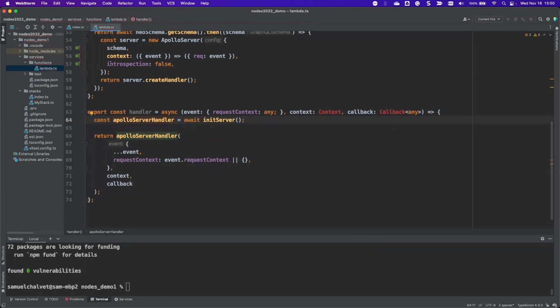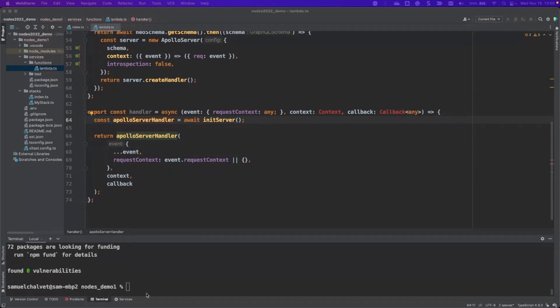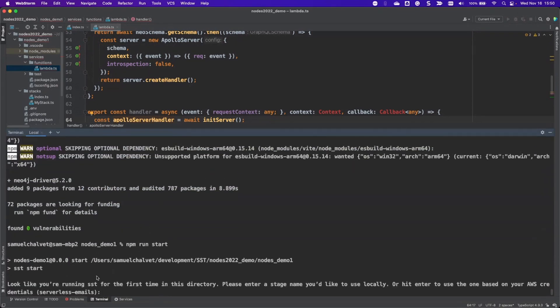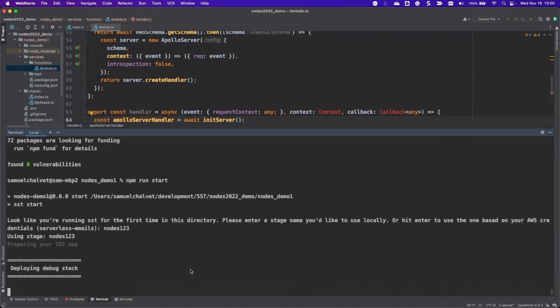I'm going to go ahead and run NPM start. That is going to ask me to pick a stage name. So I'm just going to call this nodes one two three. It's going to be my stage. And that is going to start my deployment.